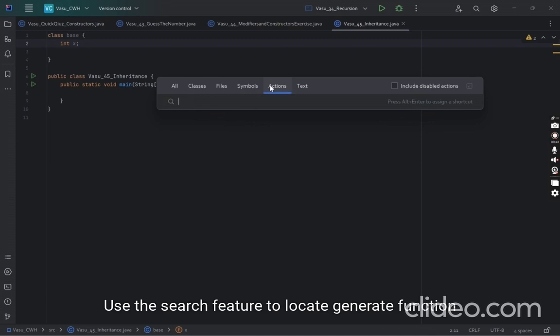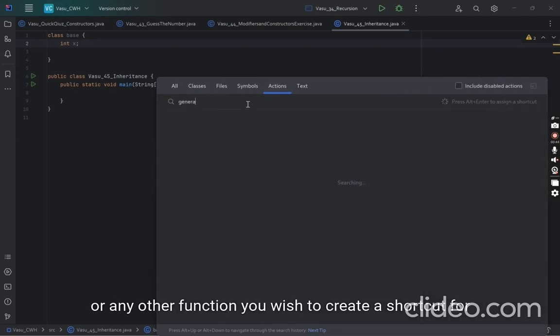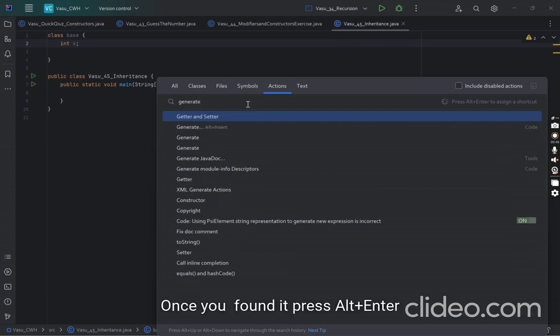Use the search feature to locate the generate function or any other function you wish to create a shortcut for. Once you've found it, press Enter and a dialog box will appear.